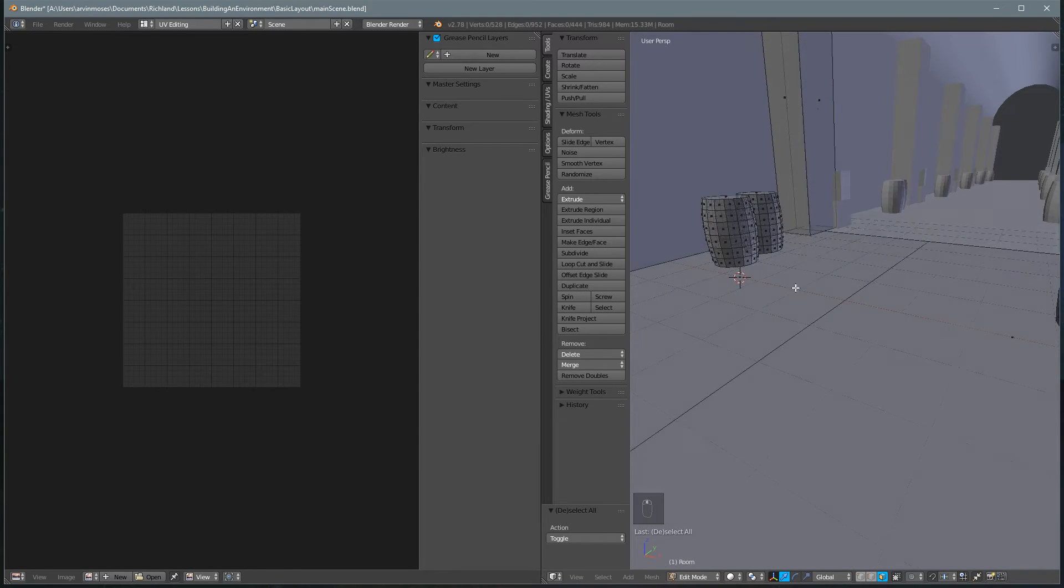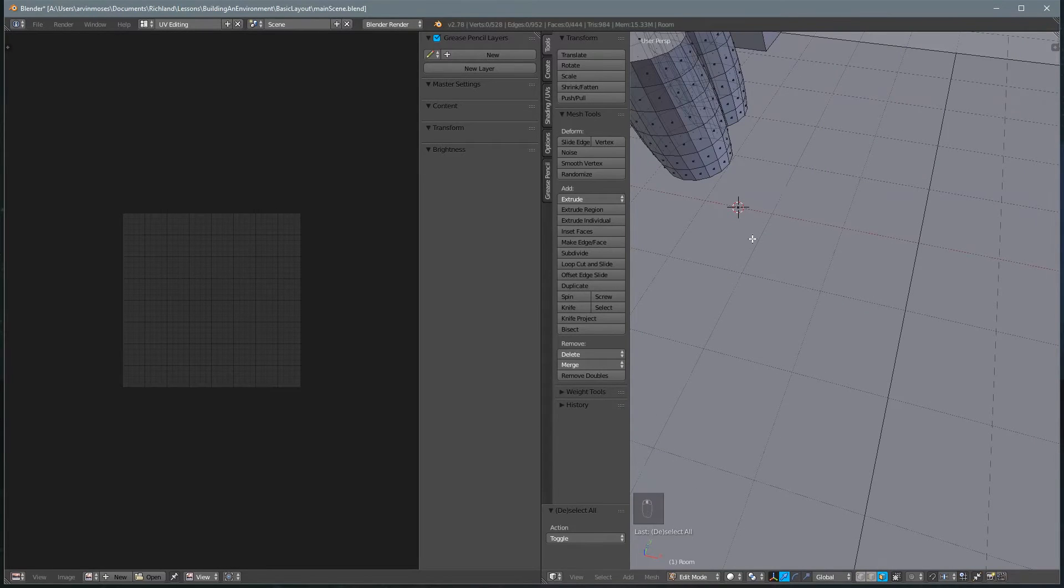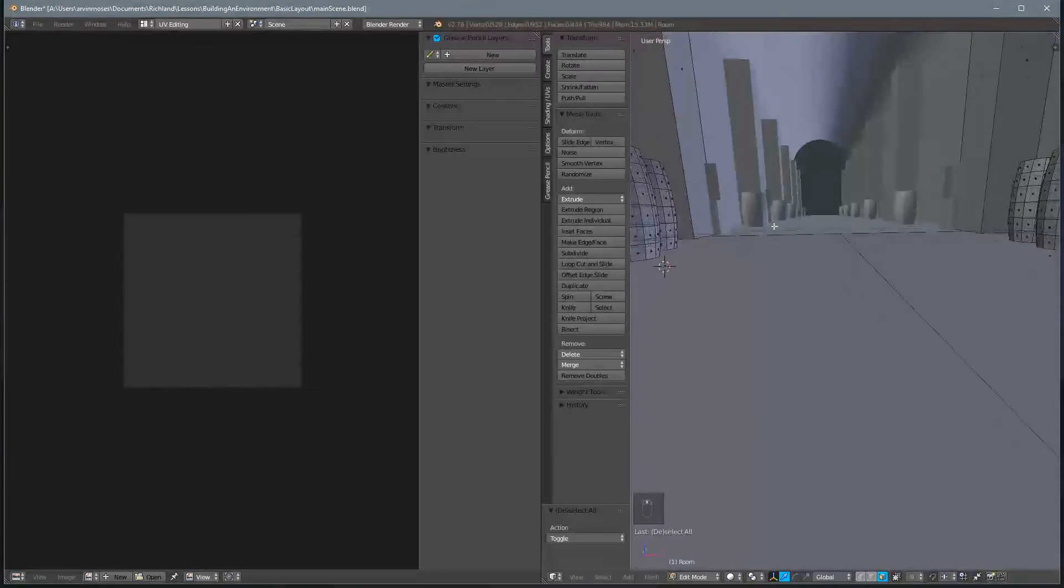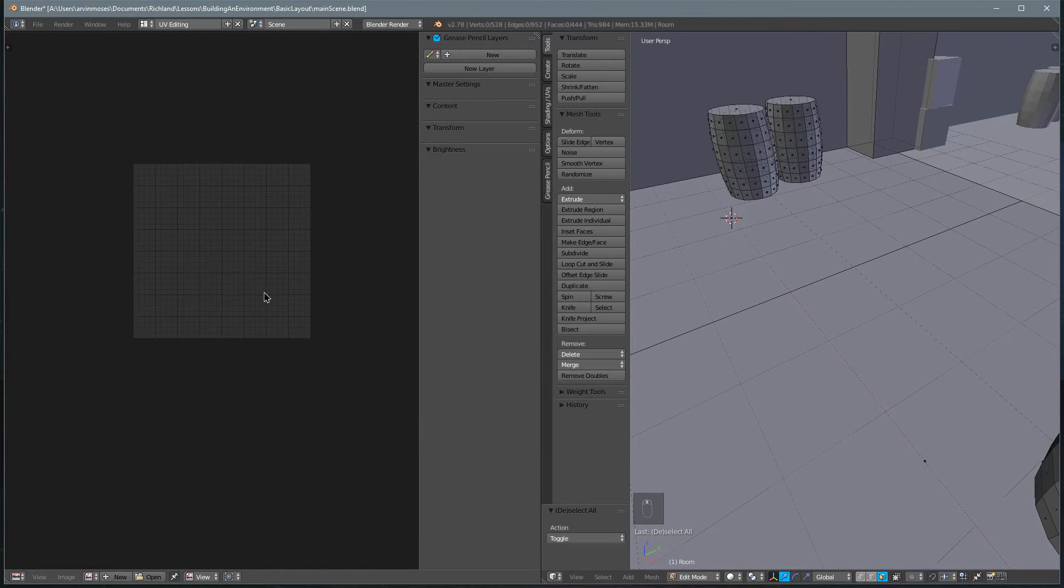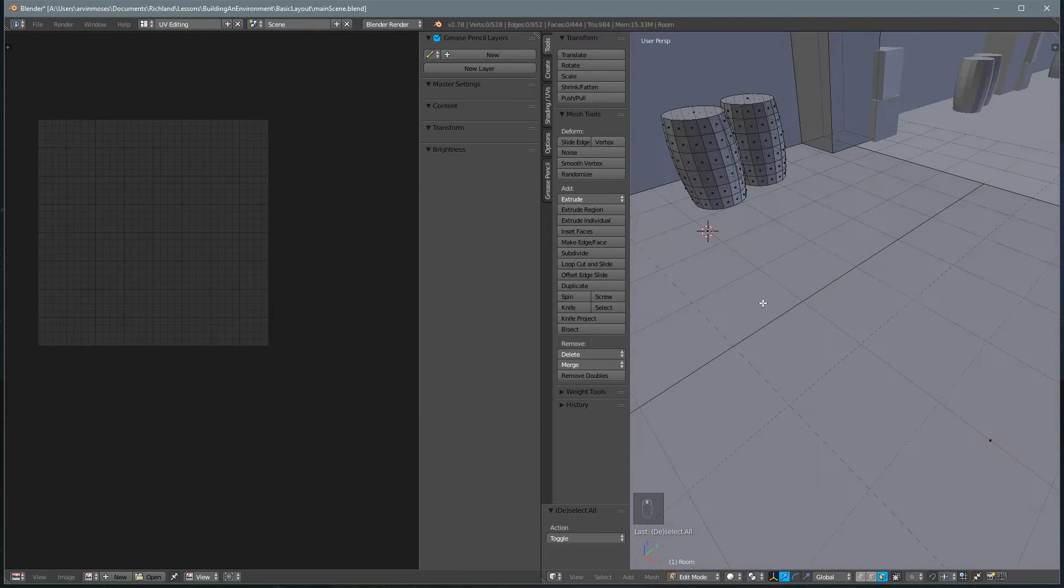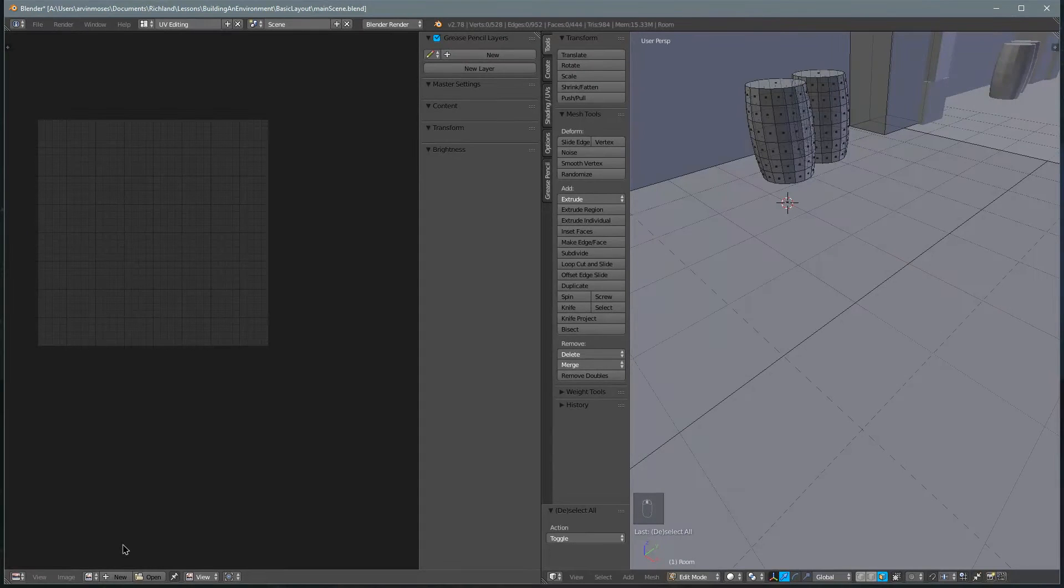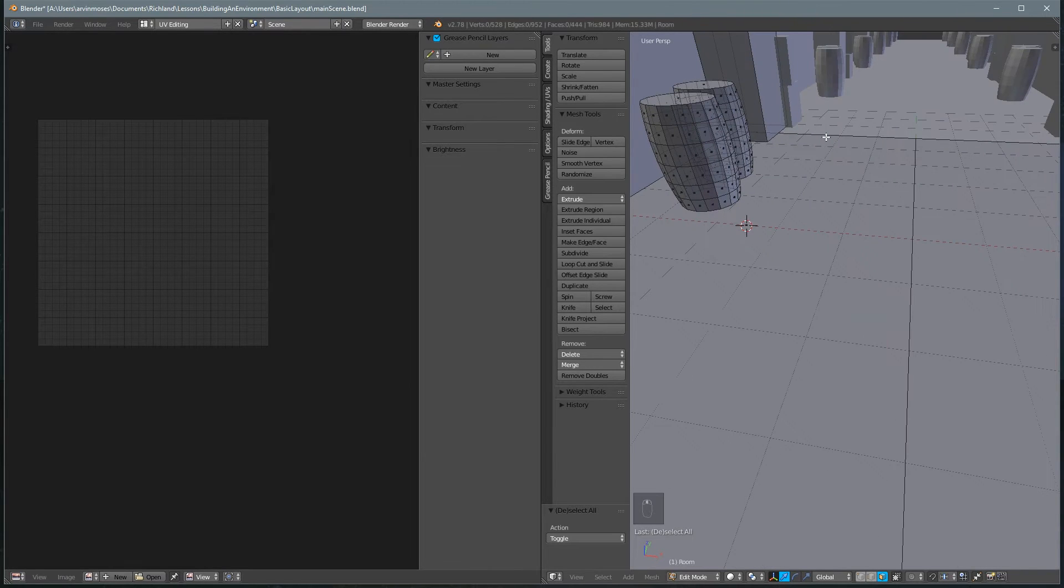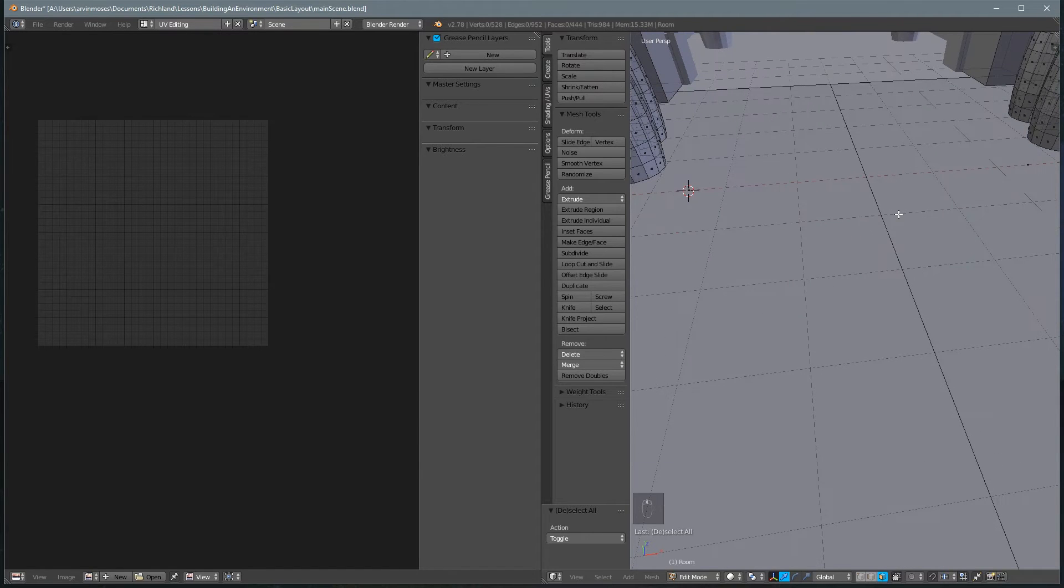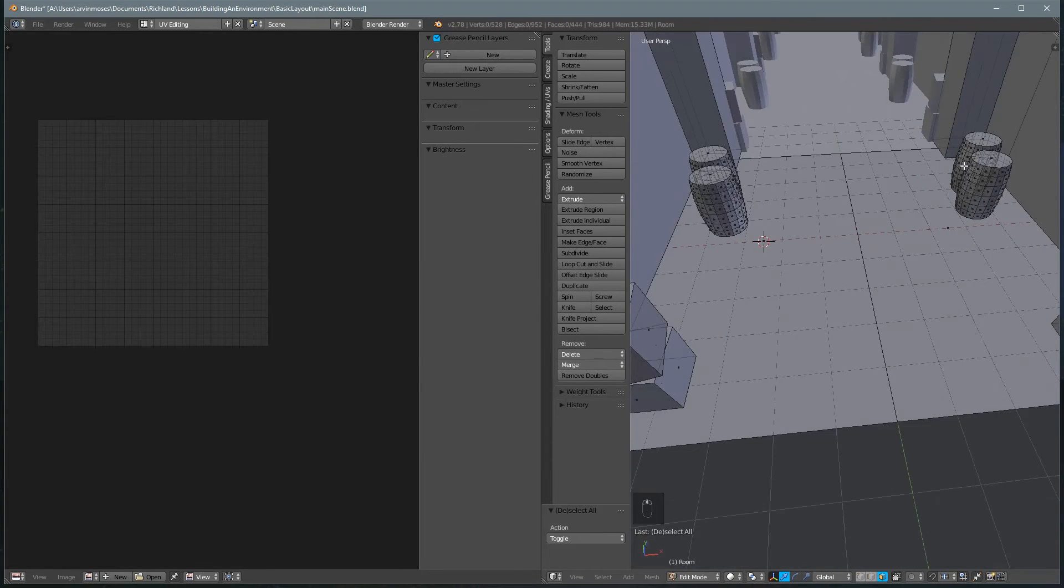So notice in UV editing, all of our other windows are closed, except for this one, which is our 2D image view, and this one, which is our 3D view. What we're going to do is go ahead and first create a new texture map.